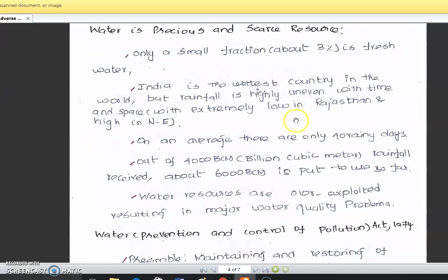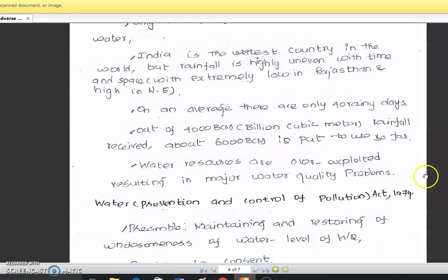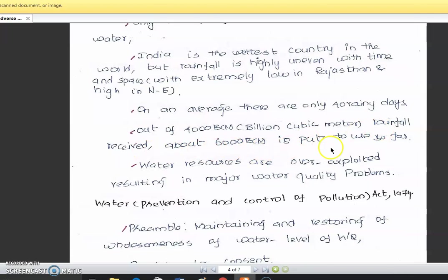India is among the richest countries in the world in terms of rainfall, but the rainfall is highly uneven in time and space — extremely low in Rajasthan and very high in the north-east. On an average there are only 40 rainy days. Out of about 4000 BCM (billion cubic meters) of rainfall received, only about 600 BCM is usable. Water resources are over-exploited, resulting in major water quality problems.